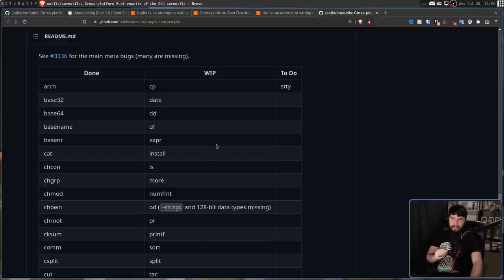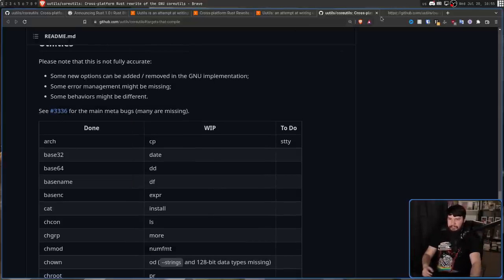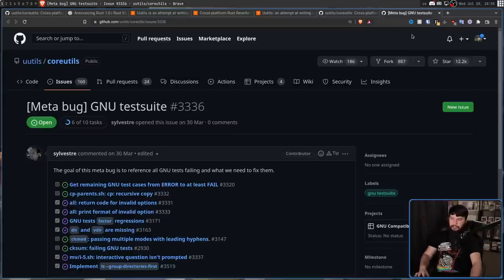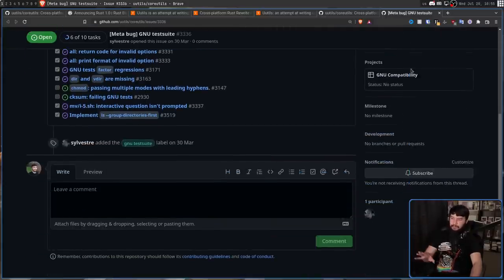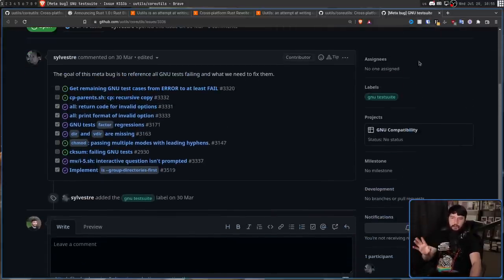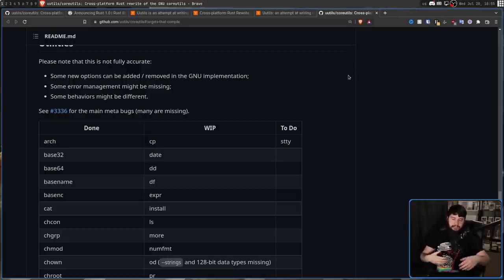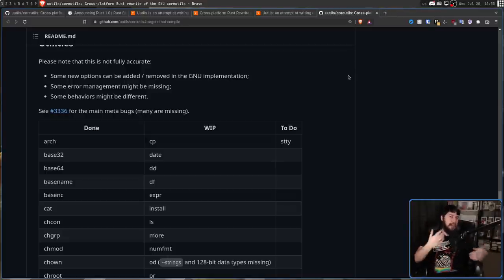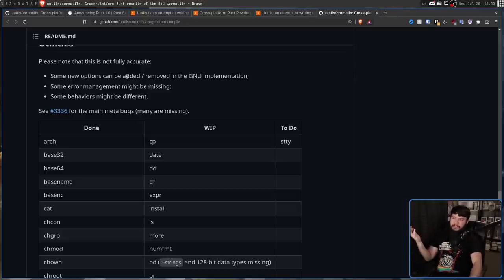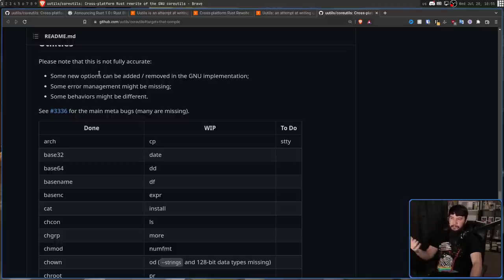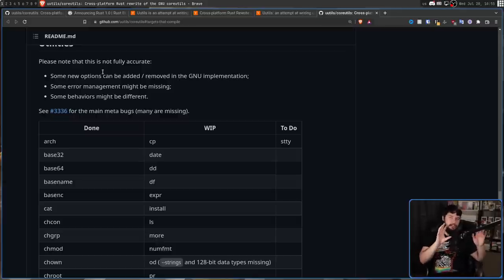Anything on the right-hand side basically hasn't been started. This post will send you to a couple of bugs that still need to be worked on — this isn't everything. There are 160 issues, 24 pull requests, and probably plenty of other things that haven't been discovered yet. Some options can be added or removed in the GNU implementation, some error management might be missing, and some behaviors might be different from what they should be.